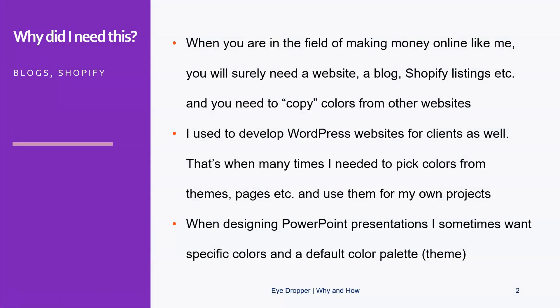Well, if you're in the world of online money-making, then you certainly need a website, blog, Shopify, whatever you're doing. Many times you'll need some colors, or you like some colors that you see in a different WordPress theme or on a different web page, and you'd like to know what